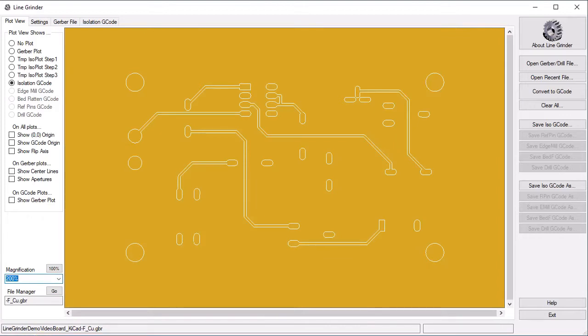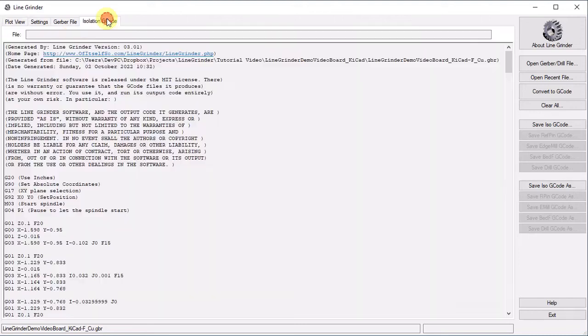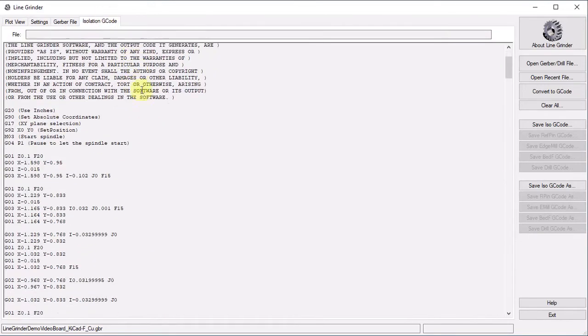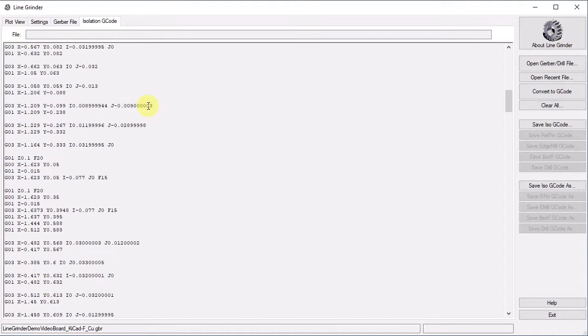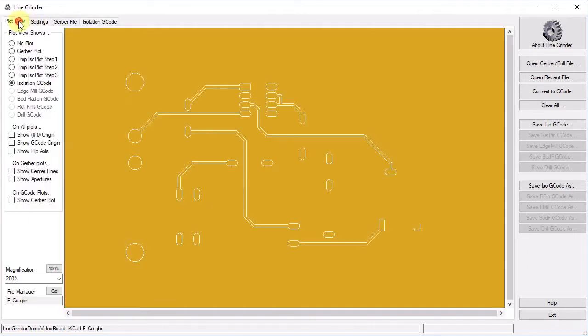Note that a new tab called isolation G-code has appeared. This tab contains the complete G-code you will run. You can inspect it if you wish. As with the Gerber tab, there are no actions to take on this tab. It is for information only. So let's return to the plot view tab.